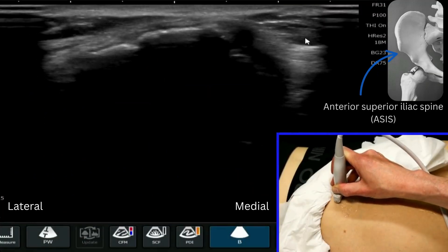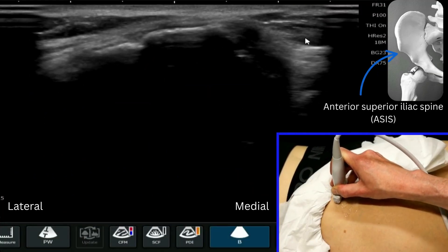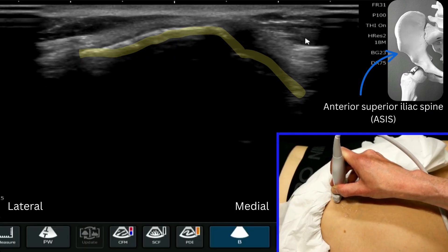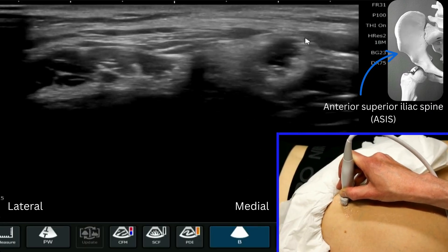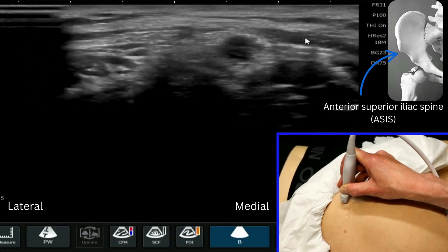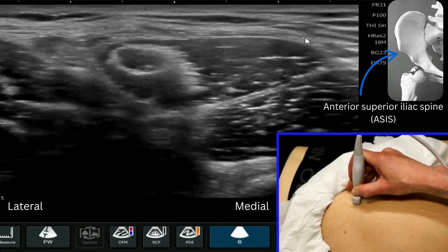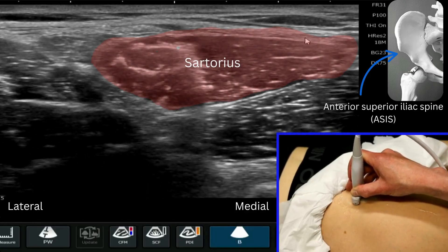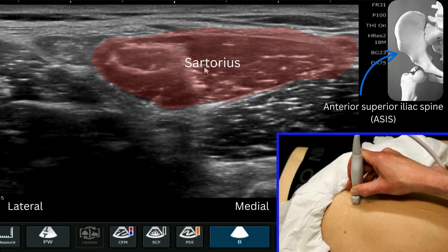My probe is now placed on the anterior superior iliac spine. When we go distal with the probe in the transverse plane, we can see some muscle fibers coming off it, both medial and lateral. If we follow the medial one, you can see this triangular shape, which is the sartorius muscle — a sort of triangle shape.